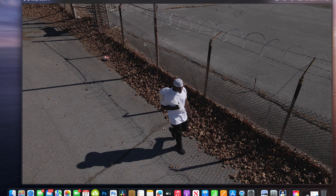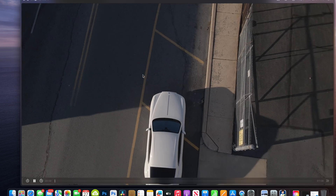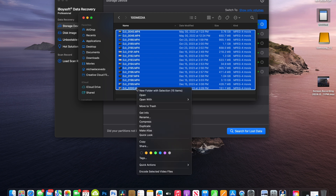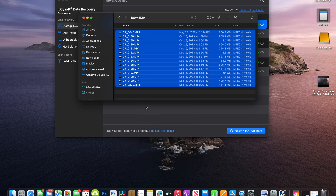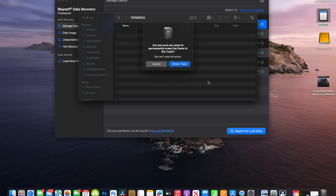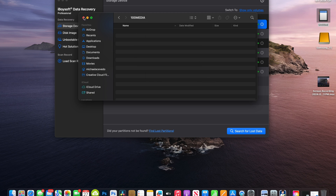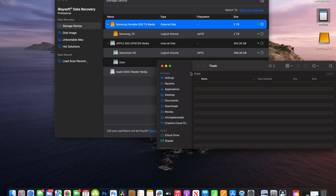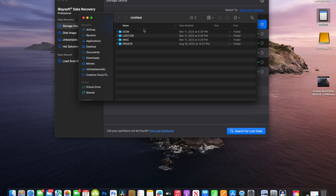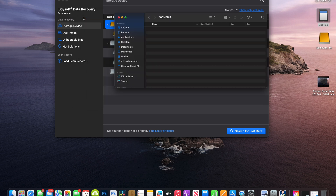Let me show you how this software actually works. I'm going to go to my SD card and delete all the files on it — move to trash, delete from trash. As you can see, it's not in the trash and it's not on the SD card anymore. It's completely deleted. Now I'll show you how to get this stuff back.